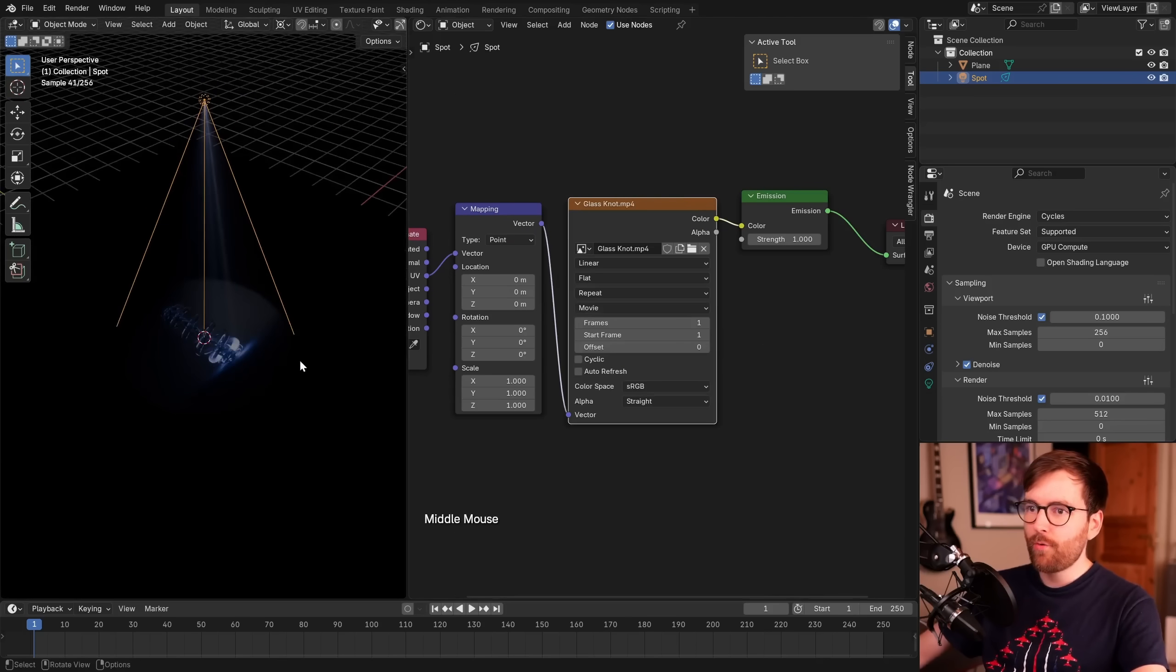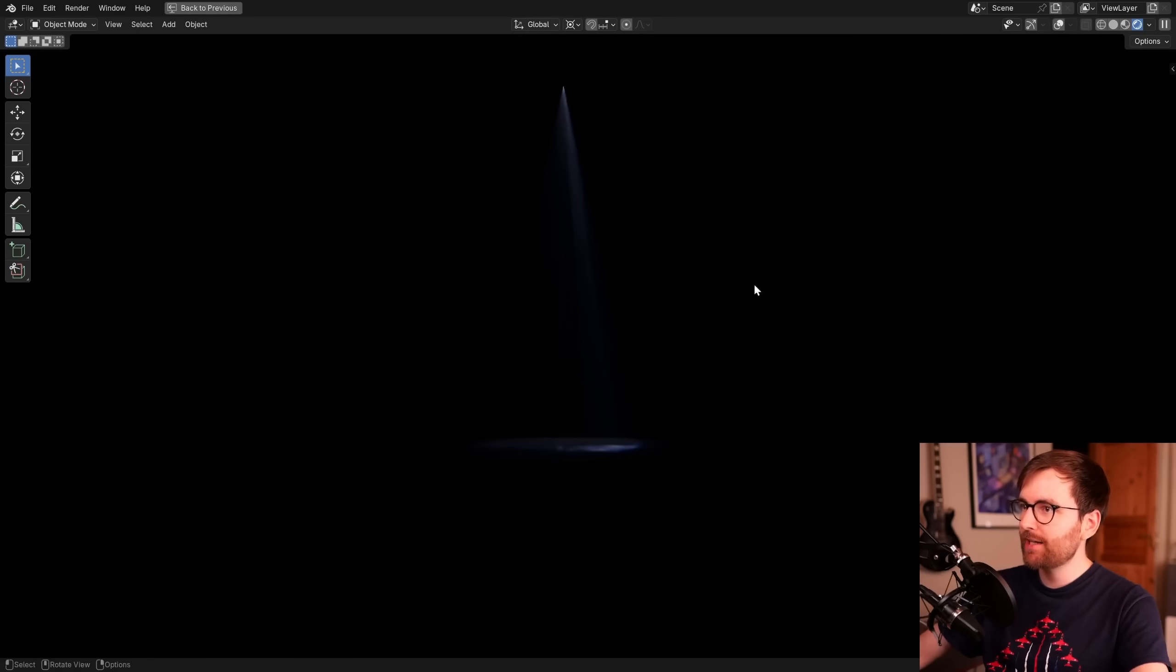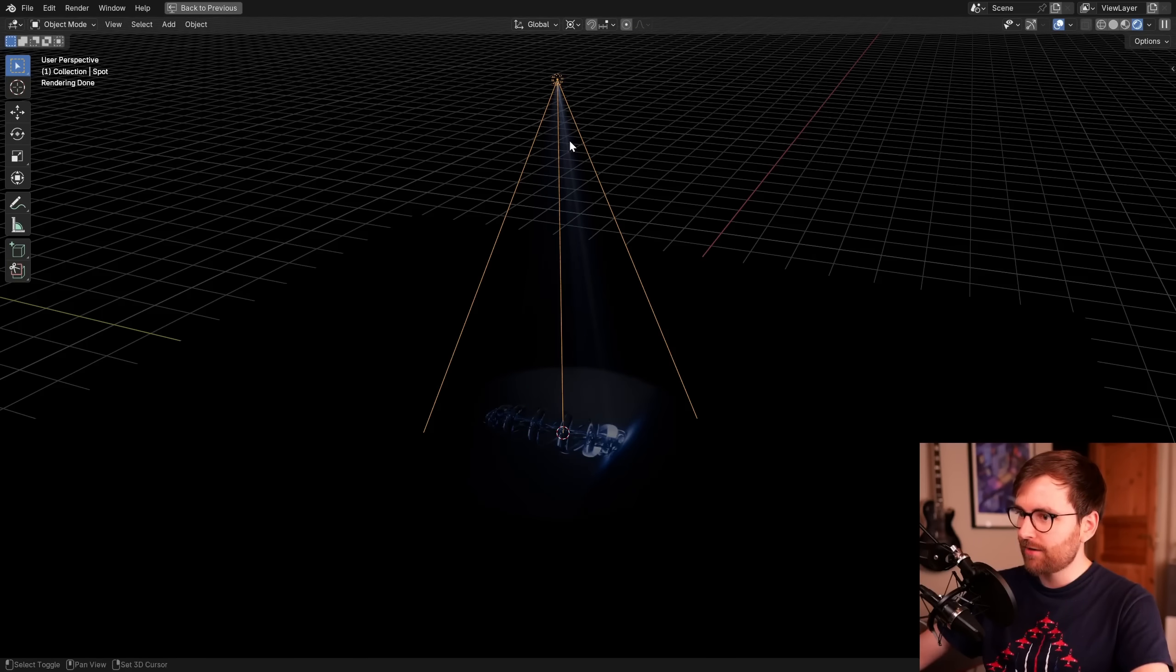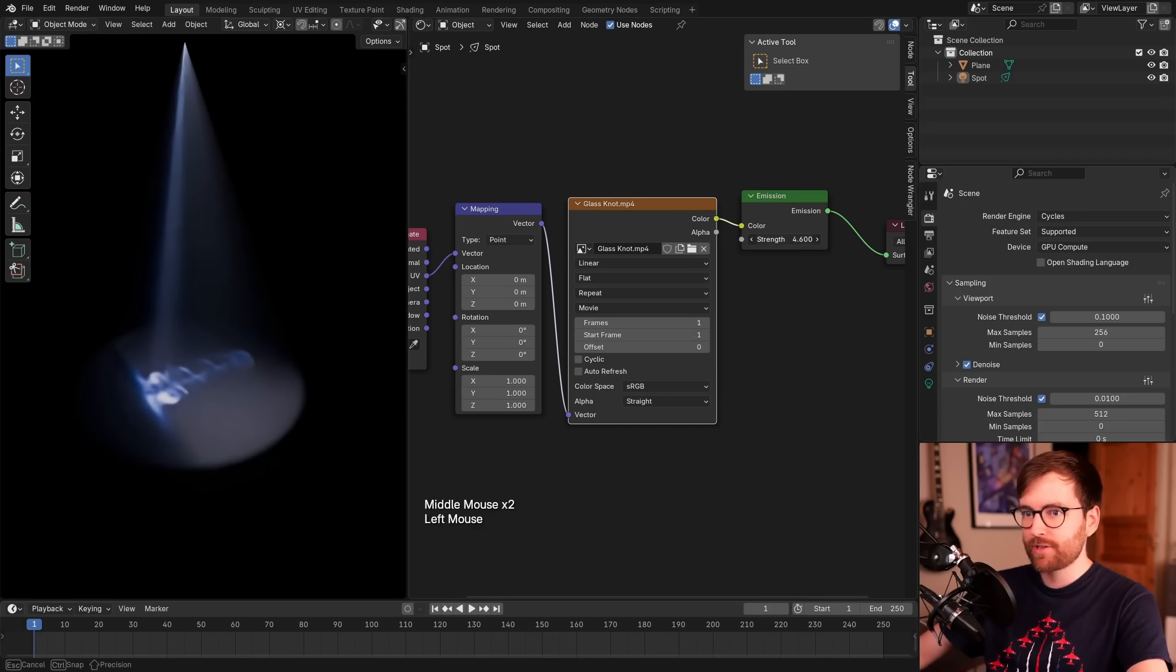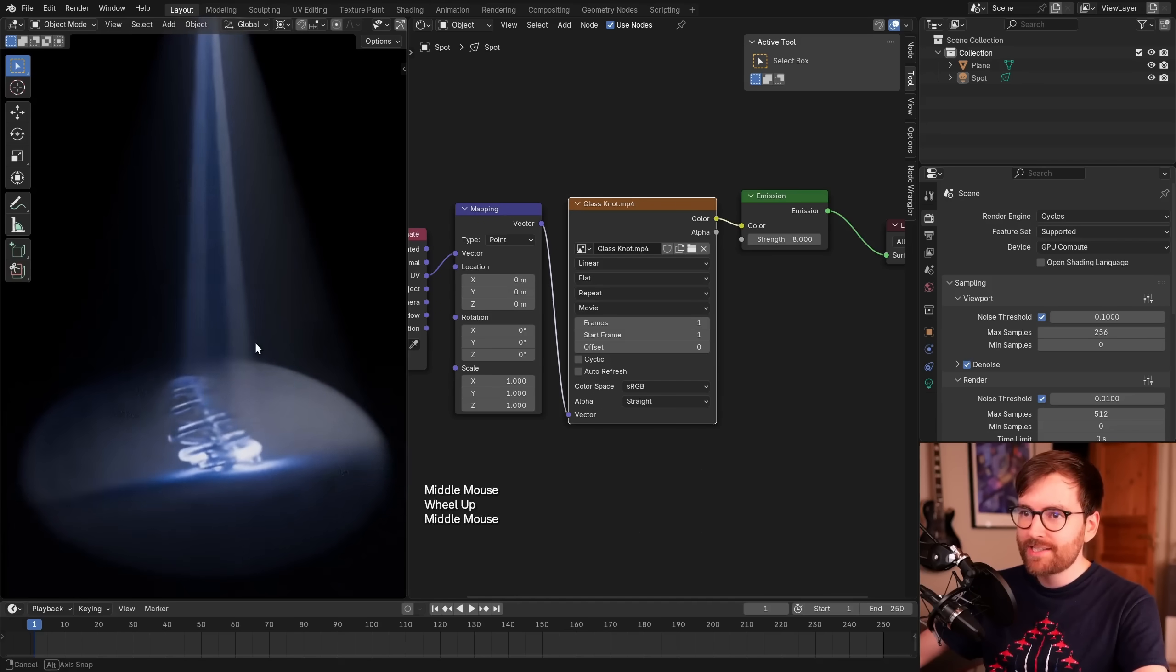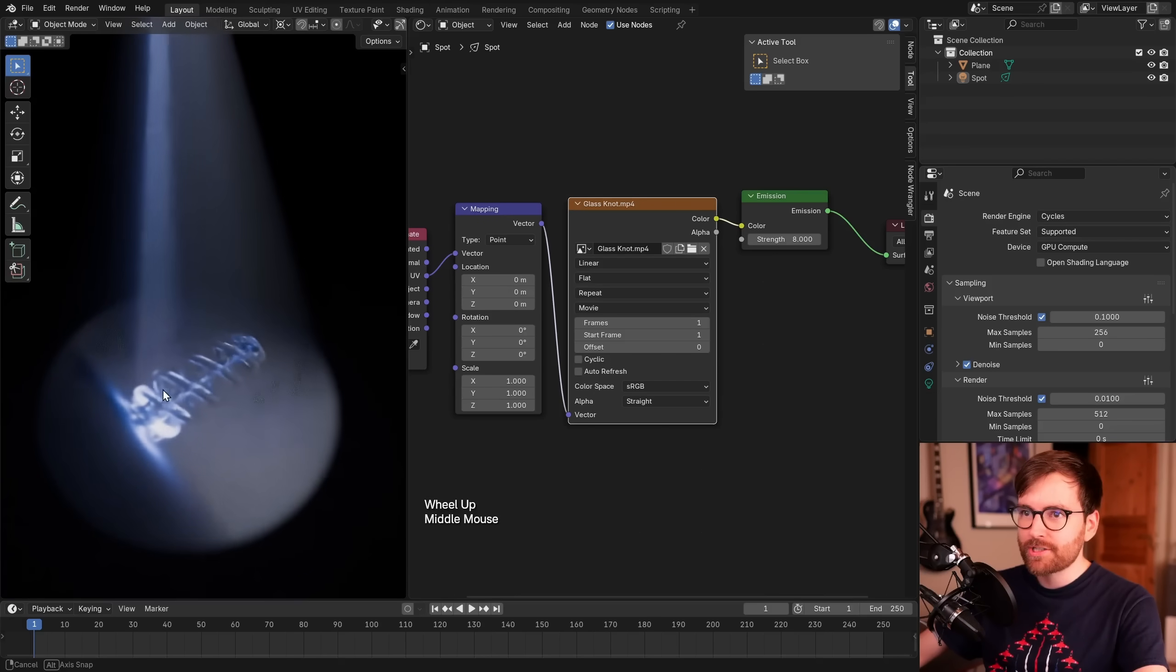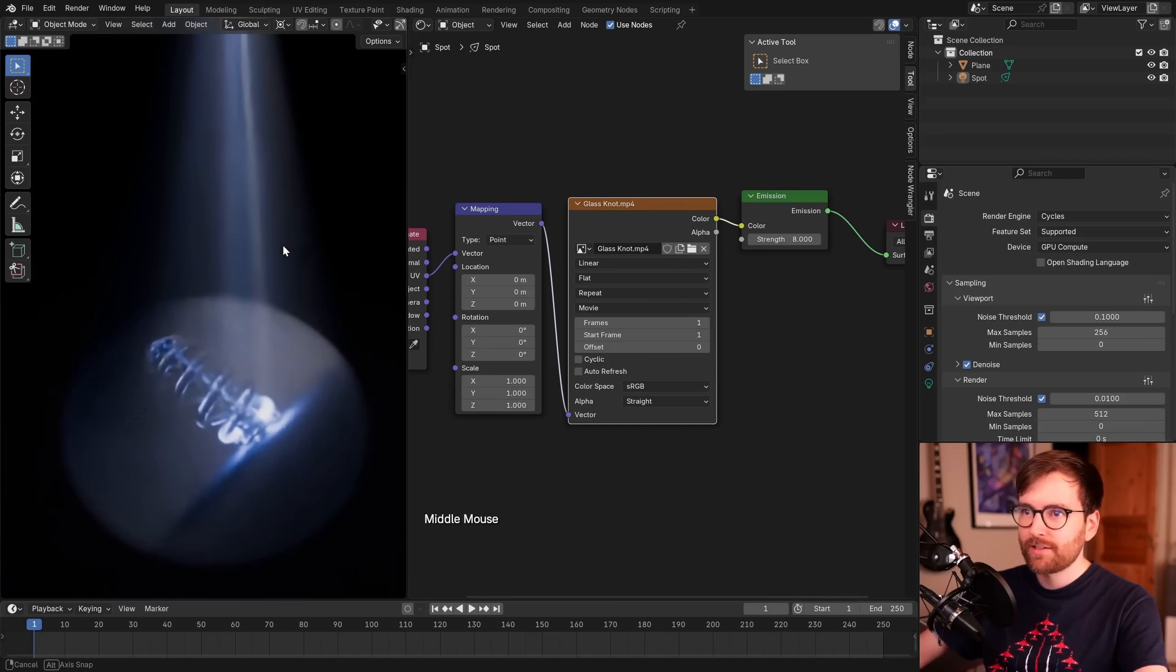We can increase the strength, for example. That is such a cool effect already. You can really see these patterns in the god rays here. Look at that.